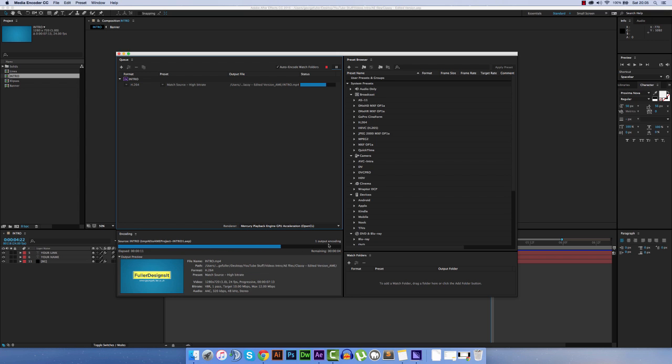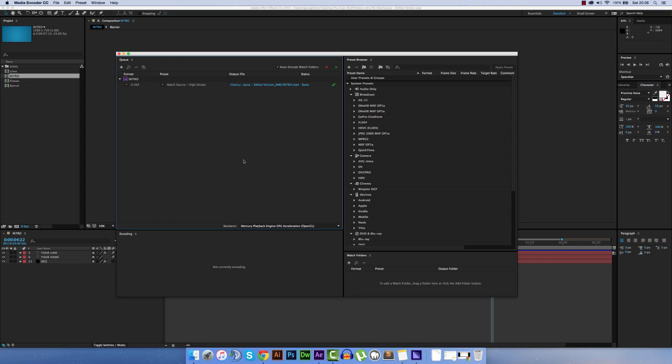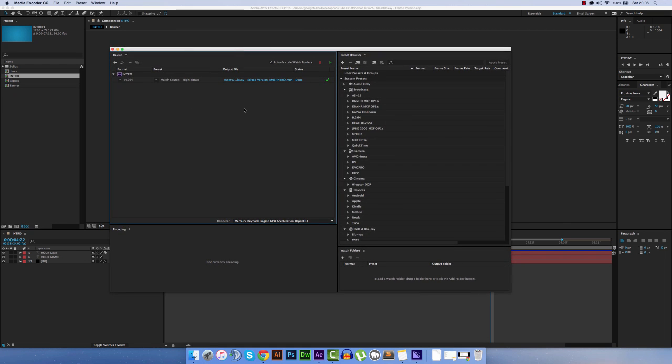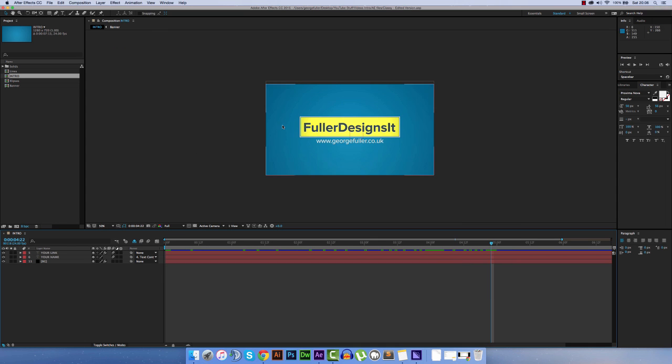You just wait until this completes. Now you may be wondering where this file has actually been saved to, and the simple answer to that question is it has been saved in the same folder that your After Effects project file has been saved. So for me,